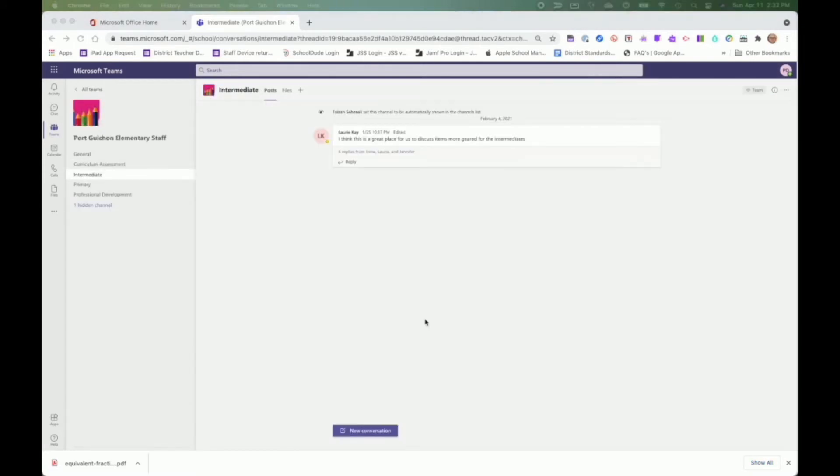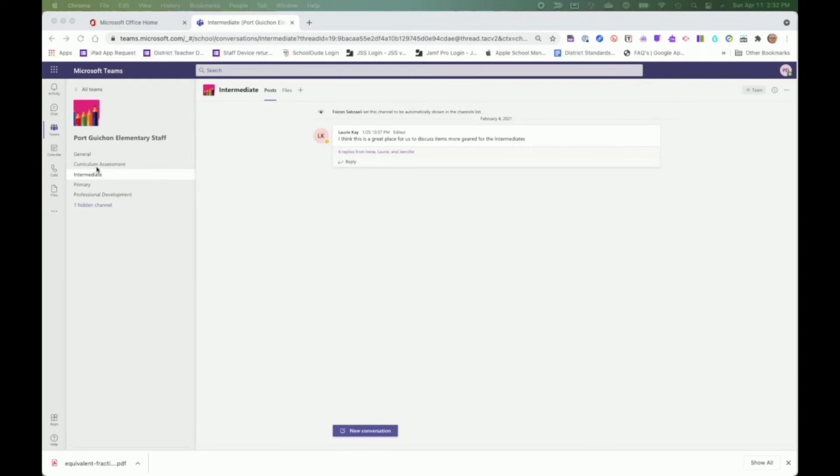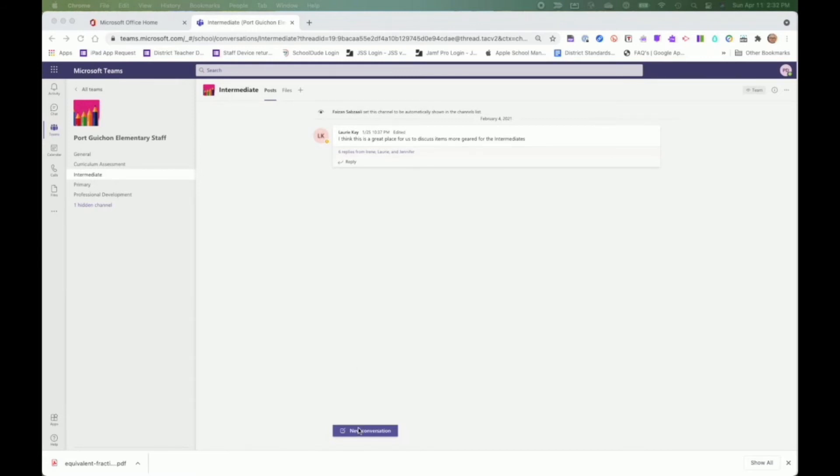Channels provide a number of ways for staff to communicate and collaborate on projects. So let's say I was a member of this team here and I was an intermediate teacher. If I was beginning to work on a unit and required some resources or help, I could go directly to the intermediate channel and post a new conversation seeking help from my colleagues. In the same way, if I had a resource to share, I could do it in the same way.